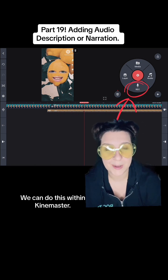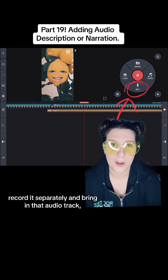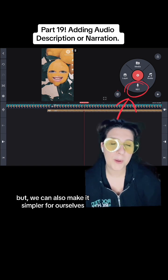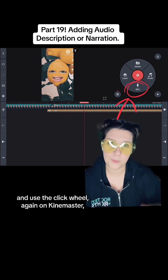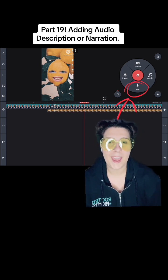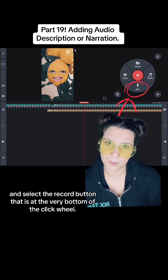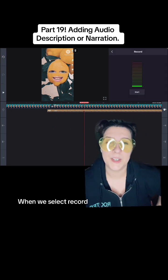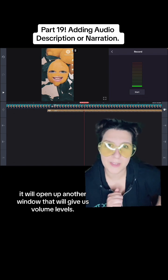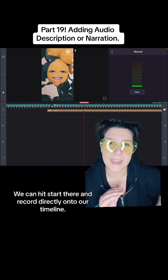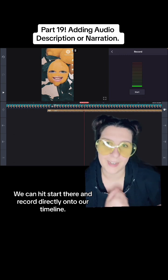We can do this within KineMaster. You could also record it separately and bring in that audio track, but we can also make it simpler for ourselves and use the click wheel again on KineMaster and select the record button that is at the very bottom of the click wheel. When we select record it will open up another window that will give us volume levels, and we can hit start there and record directly onto our timeline.